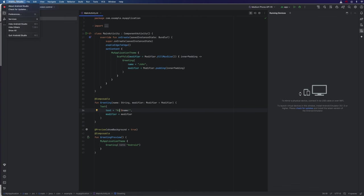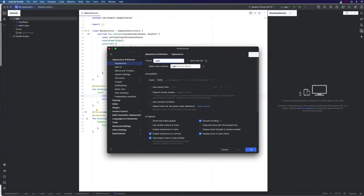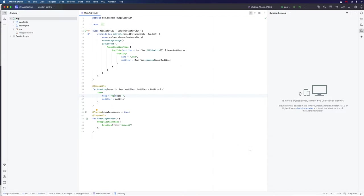The first thing I'm going to do is go to preferences in Android Studio, appearance and behavior, appearance, and change this to a light theme, because I think it is easier to read on a video. Whenever I use a light theme, I always find some people say it hurts their eyes, but I've found that if I use a dark theme, there are people who can't see it. So I'm going to go with a light theme here.